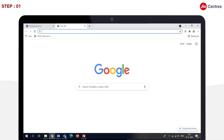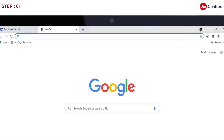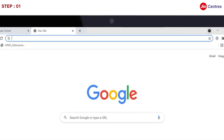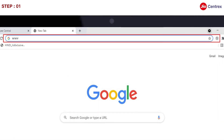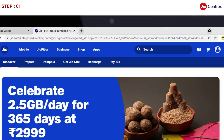First, the Society Authorized Signatory (AS) should enter the URL www.geo.com in the browser. After the page opens, he should click on the Business tab on the Home page.